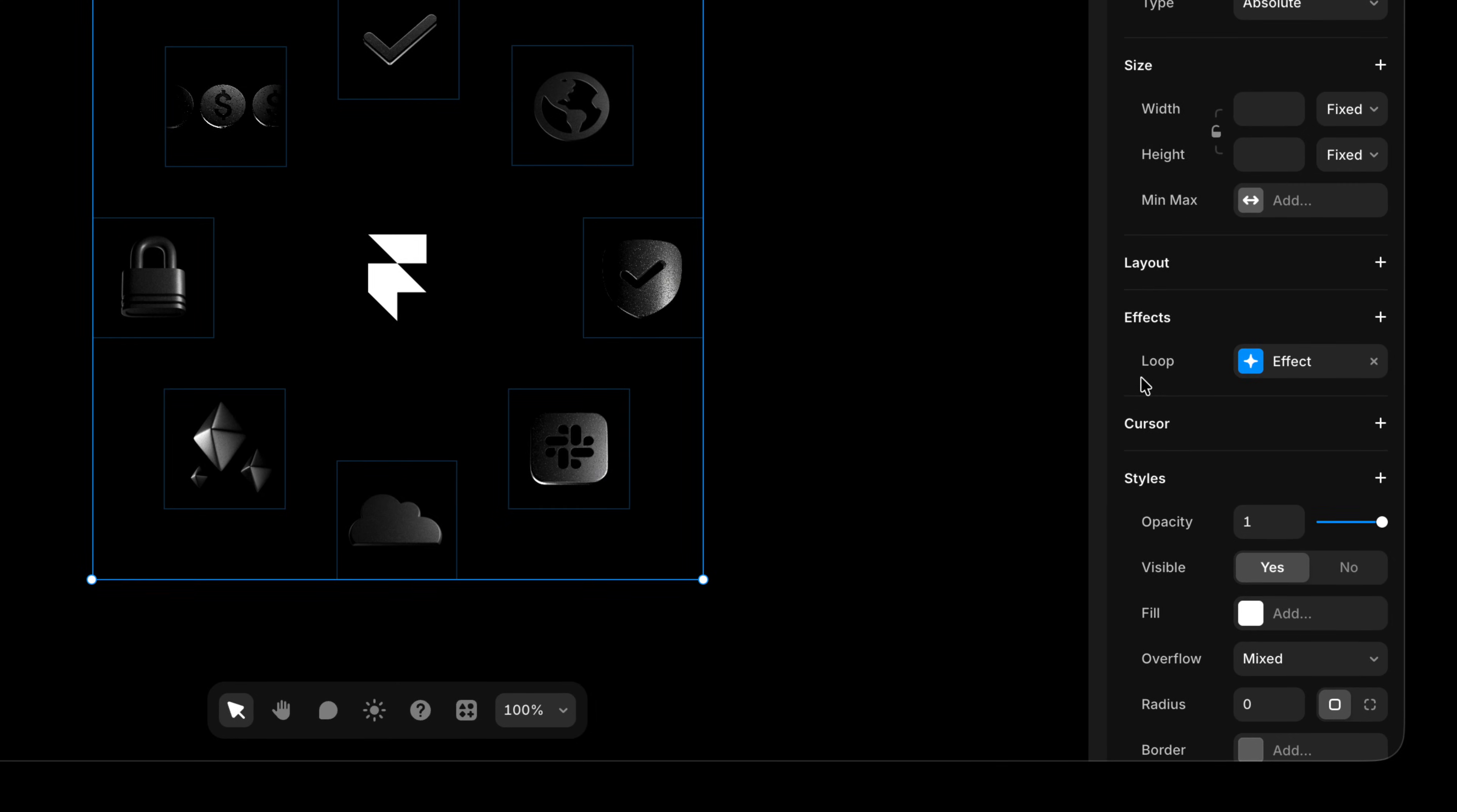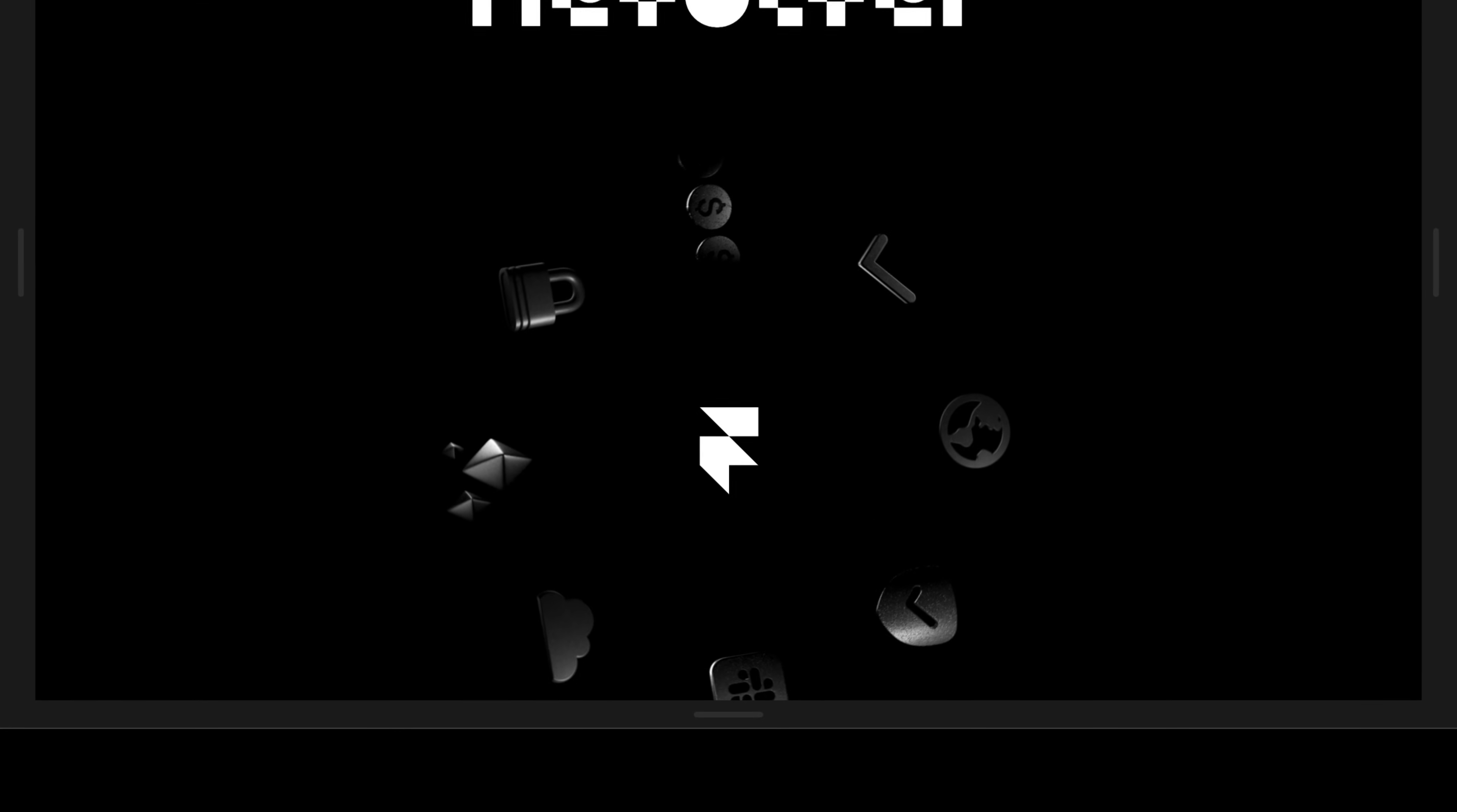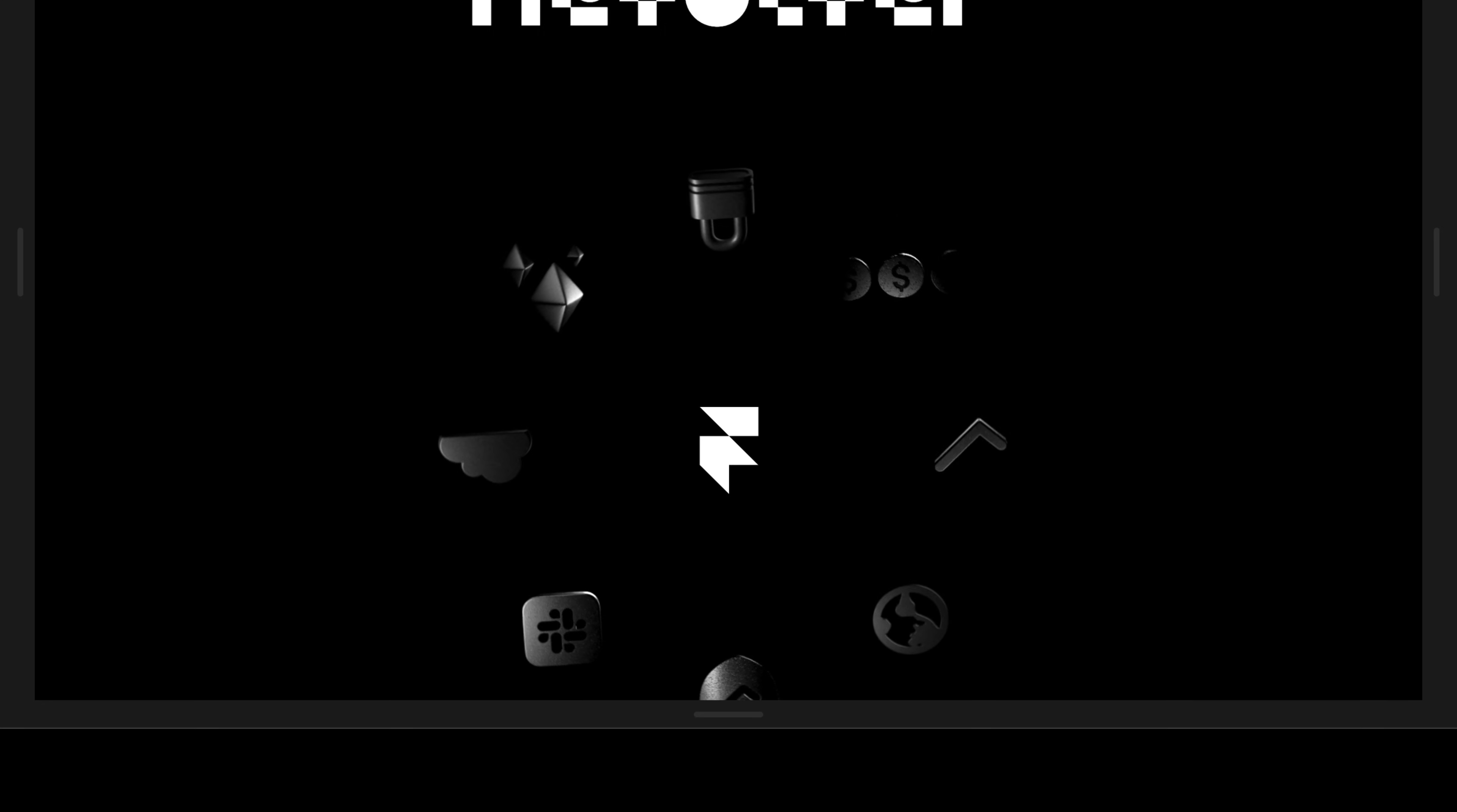So now we're close. And if I preview this, you can see that we've actually made the problem a little bit worse. We've got the icons rotating in the same direction as the parent frame that's rotating.